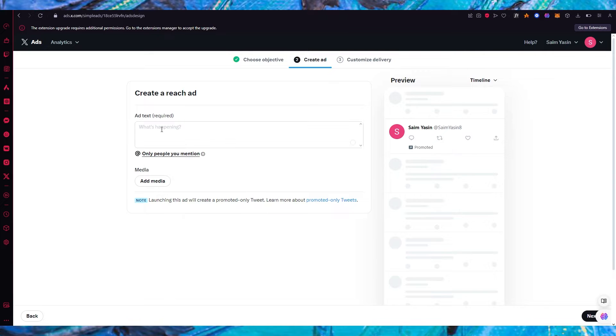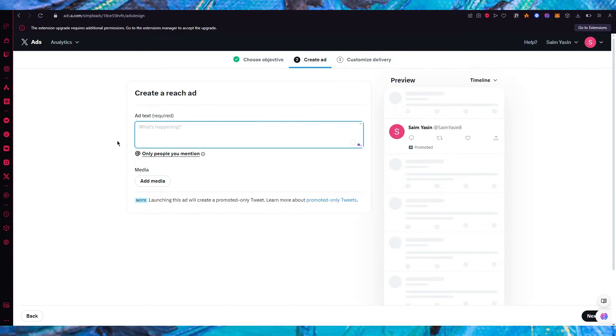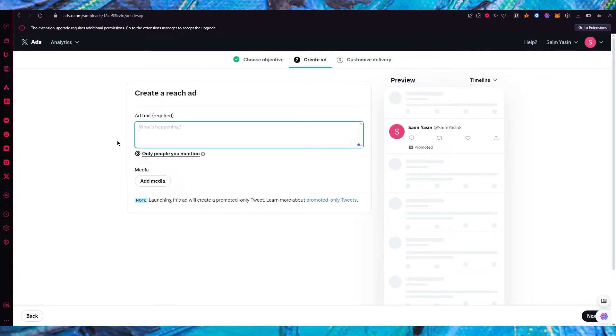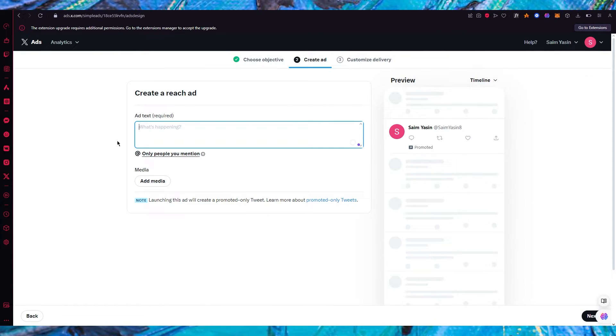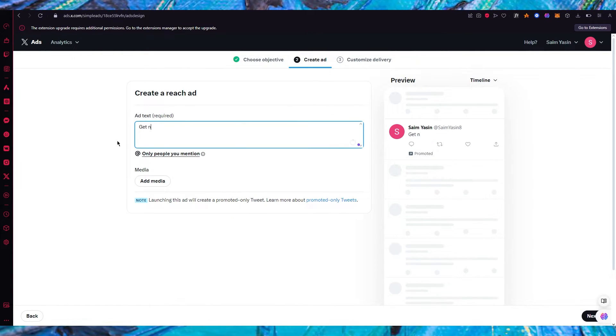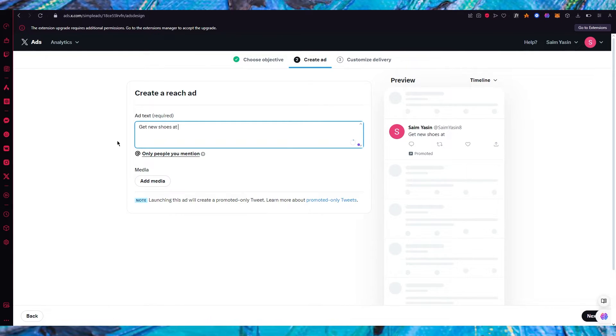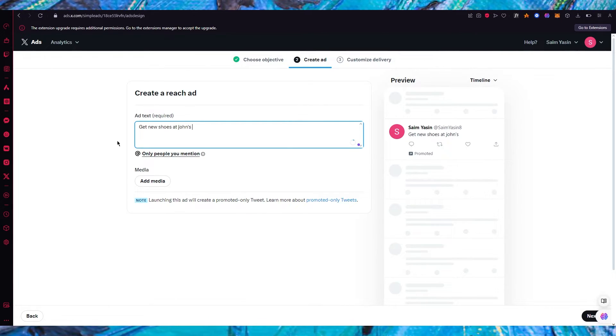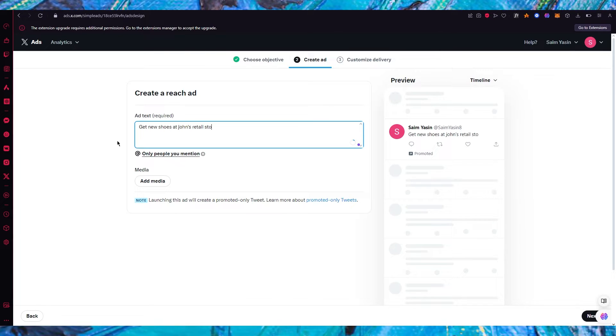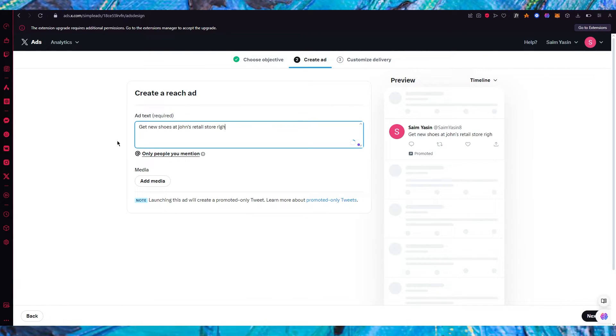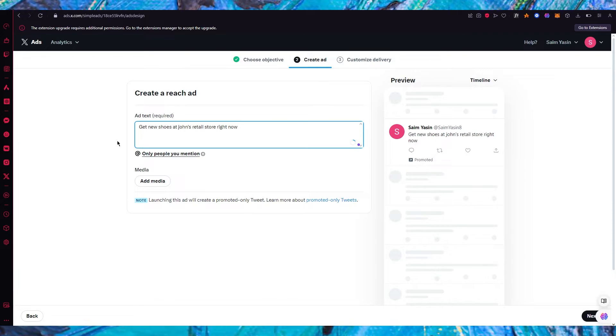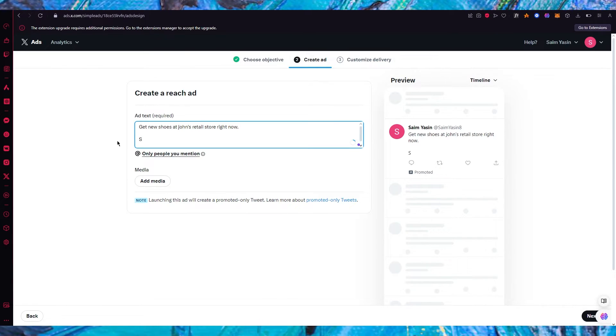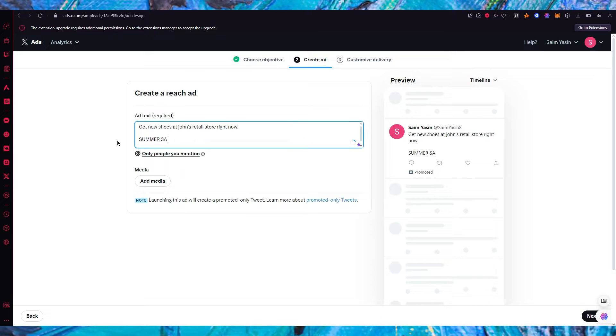Now here it says create a reach ad. So it could be an ad about anything that you're doing business on. So let's say I want to go ahead and write get new shoes right now. And then you can write summer sale.